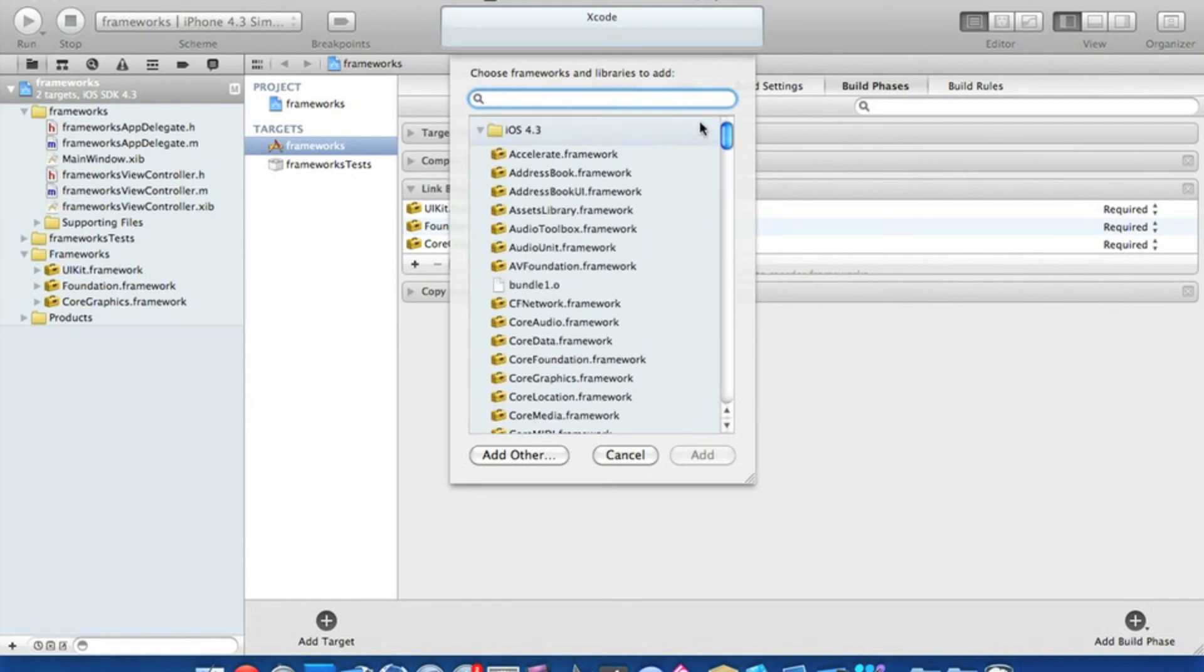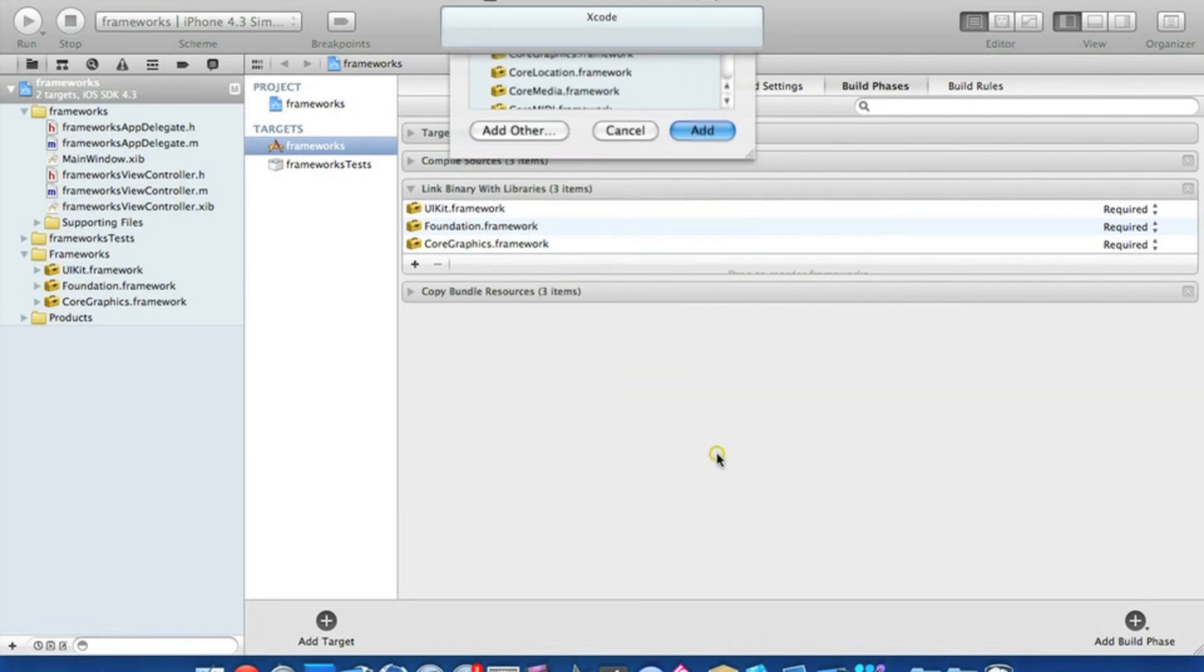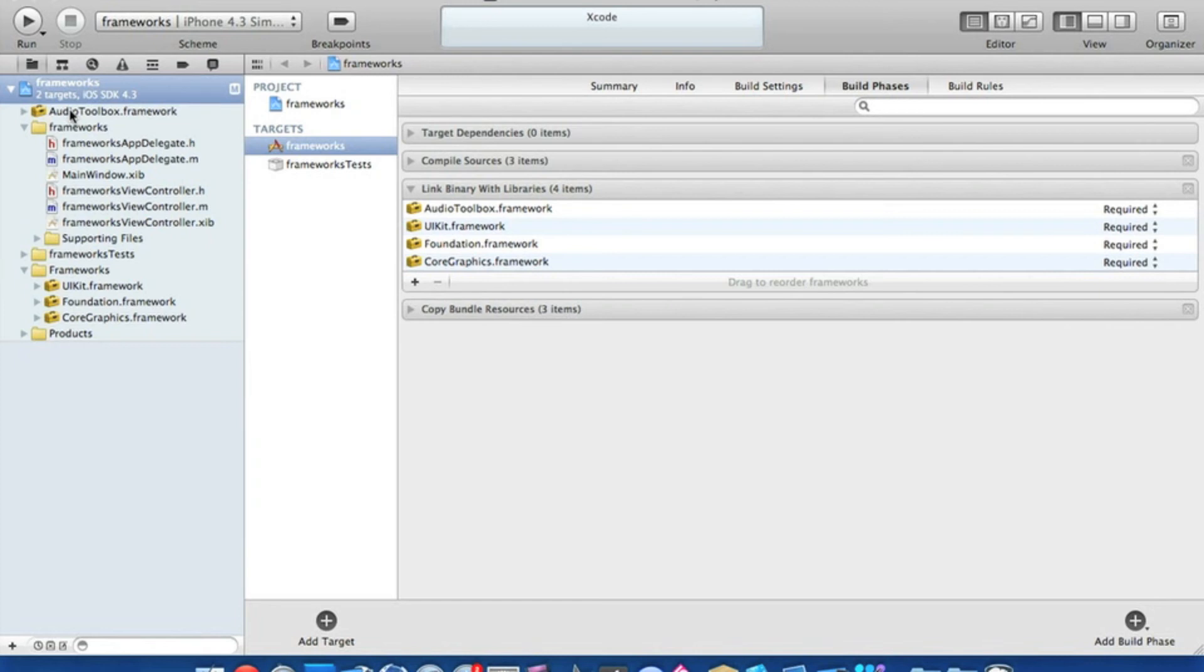To import them, you simply click on one—for instance, this Audio Toolbox—hit Add, and it imports straight into your project. You'll notice it's popped up just here. That is how you import frameworks now.